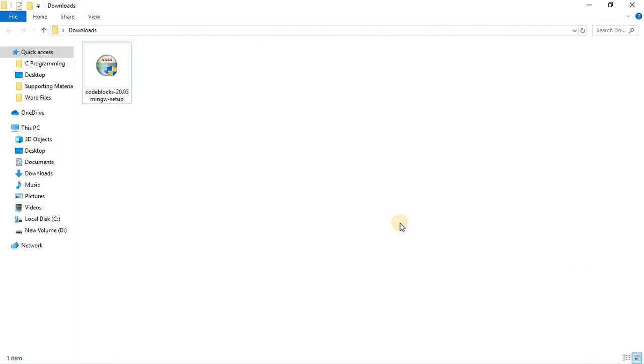Open the location where your browser placed the downloaded files and now double click on the setup file to execute the installer.